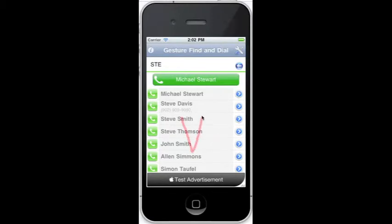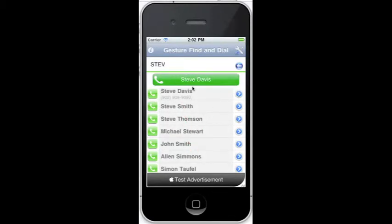As an option, the most likely contact is highlighted as a fast call button.